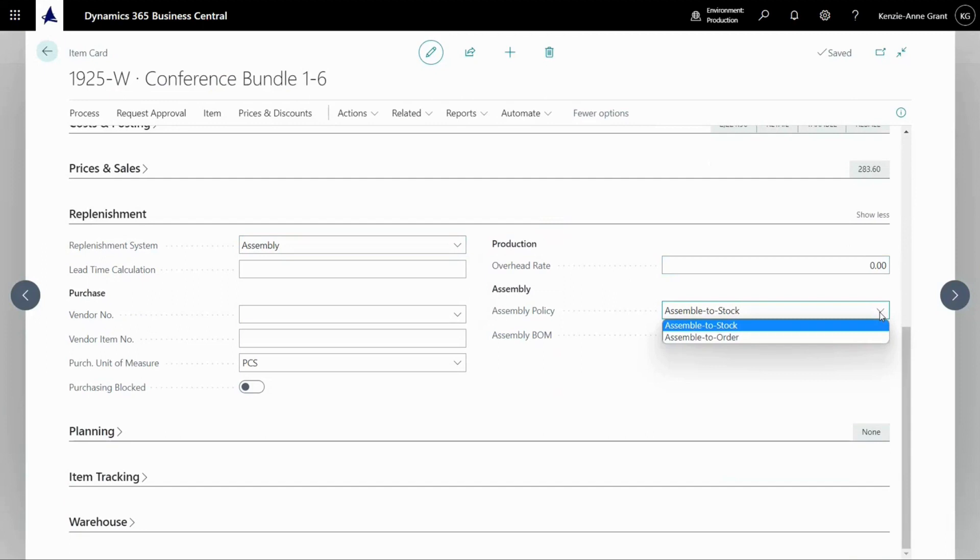Assemble to order might be like a sales kit. Assemble to stock is a simple assembly transaction where I'm going to create a finished good based on the components associated with that assembly item.